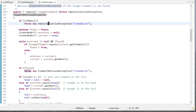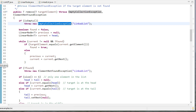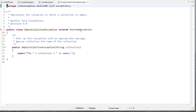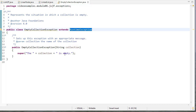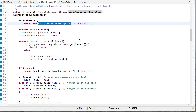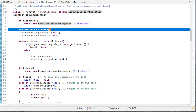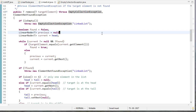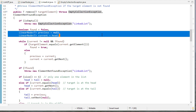If the list is empty we're going to throw an EmptyCollectionException, because you can't remove something from an empty list — that's defined in our exceptions folder. That exception simply extends RuntimeException and notes that the collection is empty, passing 'linked list' as the collection name. Then we need to find the element, so we set a boolean found to false and set it to true once we find it. We keep track of a previous node and the current node — in a singly linked list, once we find a node we need to know what refers to it so we can link around it.